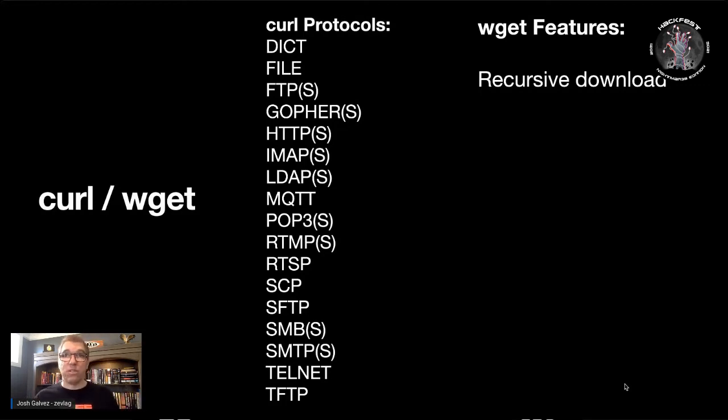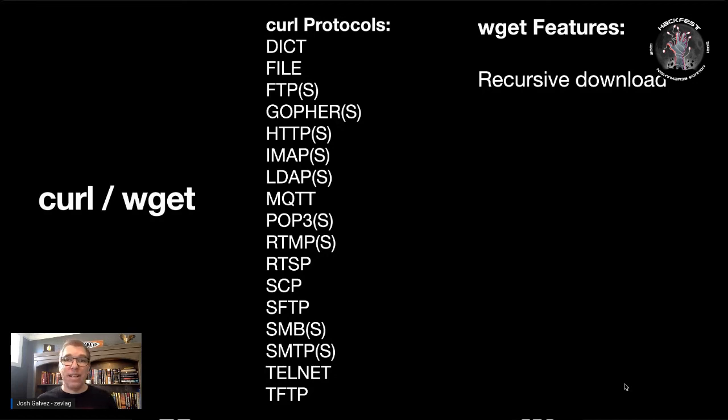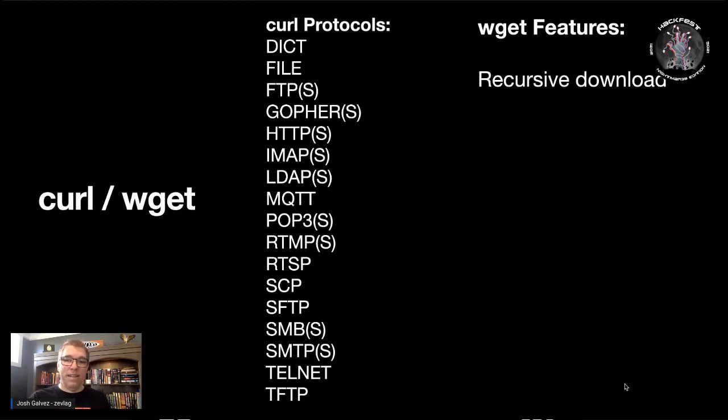But don't forget about wget either. wget is simpler than Curl. It lacks a lot fewer options. But one of the cool features that it does have is that it has recursive download. So it can parse an entire page and download all the files that are linked on it or all the images or any of the content. So learn how to use Curl and wget.